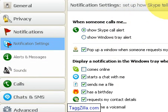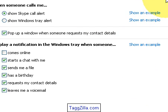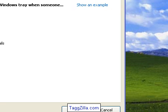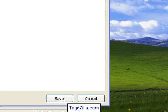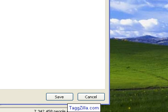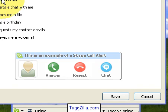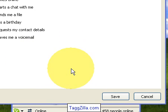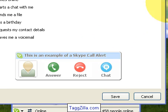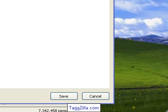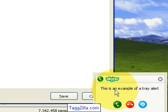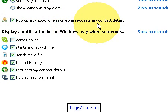In the Notifications tab you can show a Skype call alert, which is pretty cool. I'll show you exactly how this works using 'show an example.' Here's what happens when someone calls — the call alert shows up and you can answer, reject, or start a chat. One more time so you can see it clearly. You can also do a Windows tray alert — it would show call, reject, or chat.